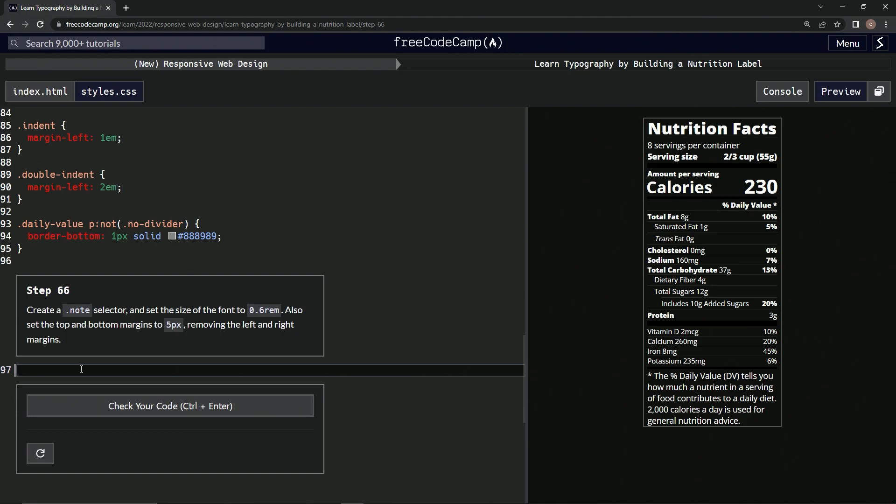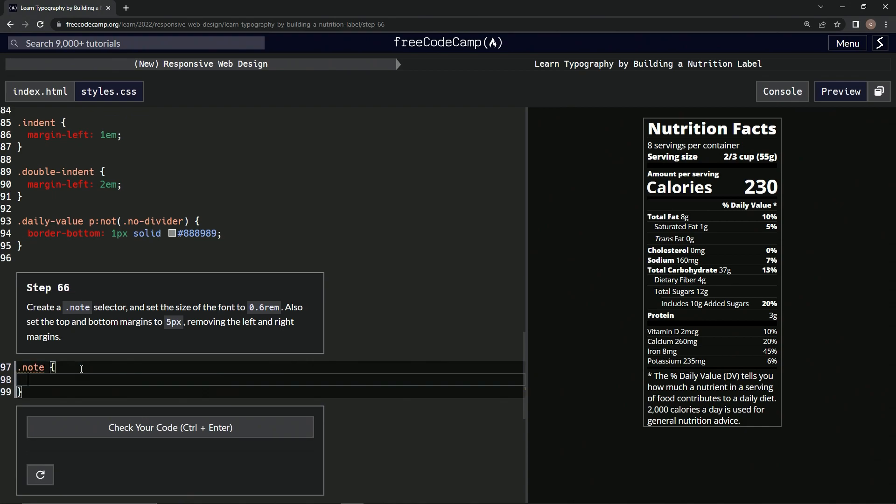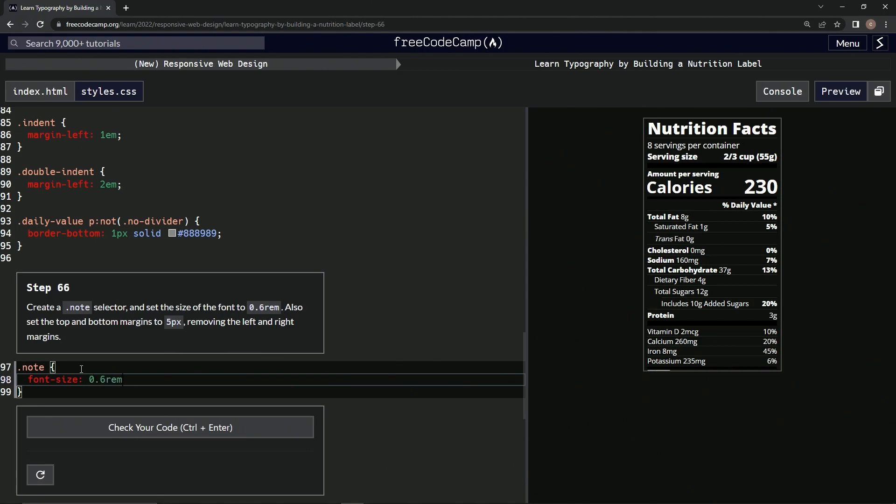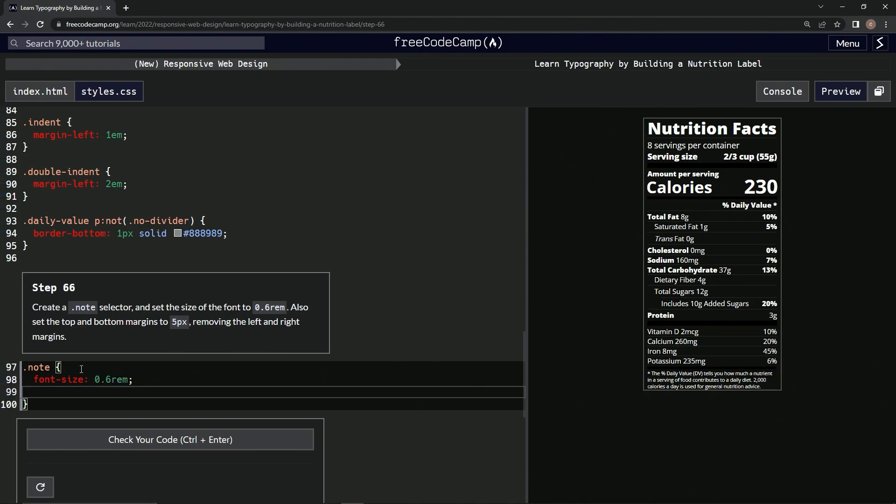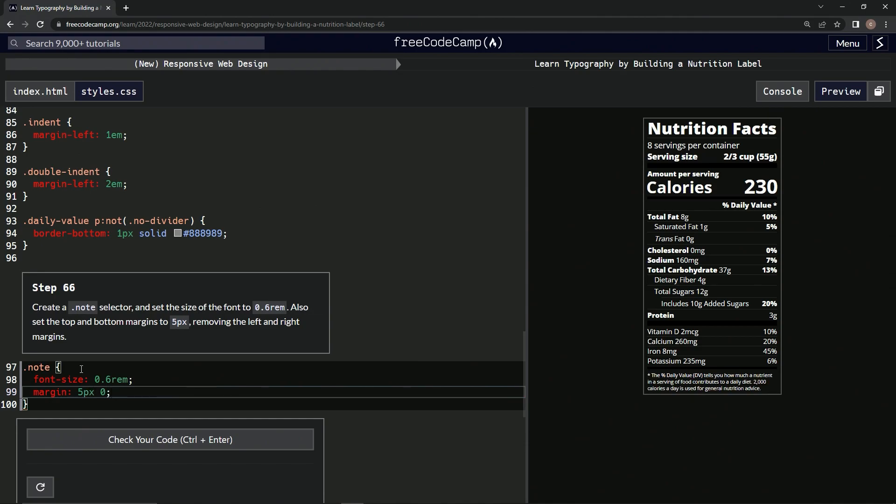So we're going to do a note selector, excuse me, dot note. Then inside these curly braces we're going to say font-size 0.6 rem. And then we're going to do a margin and it's going to be 5px by 0, like that.